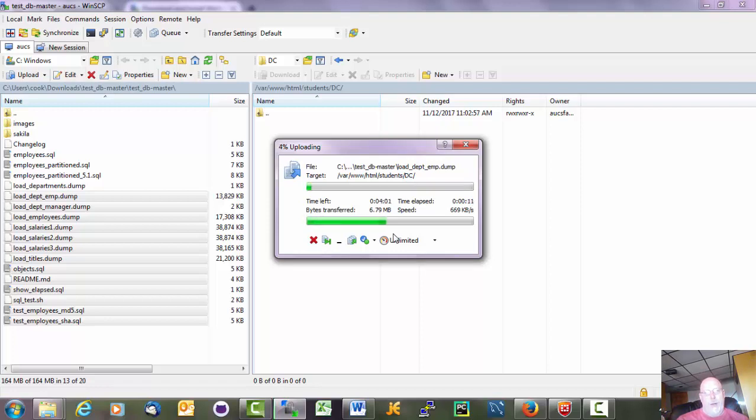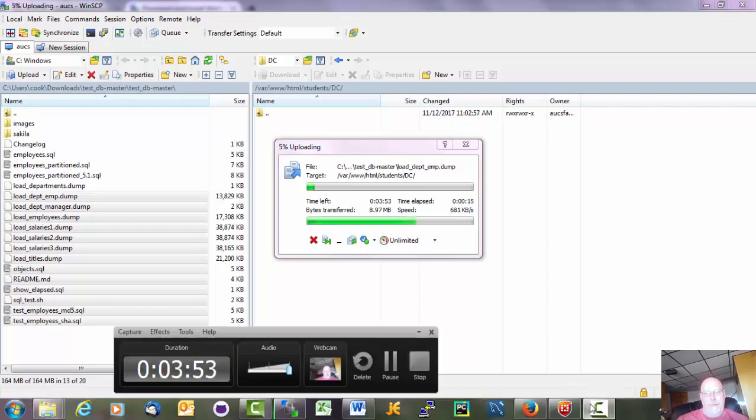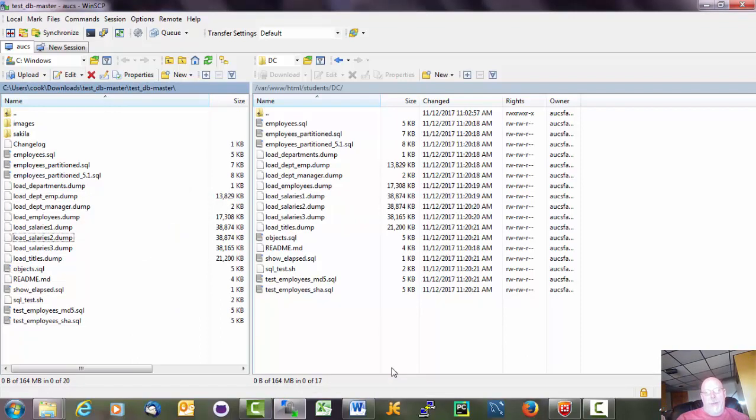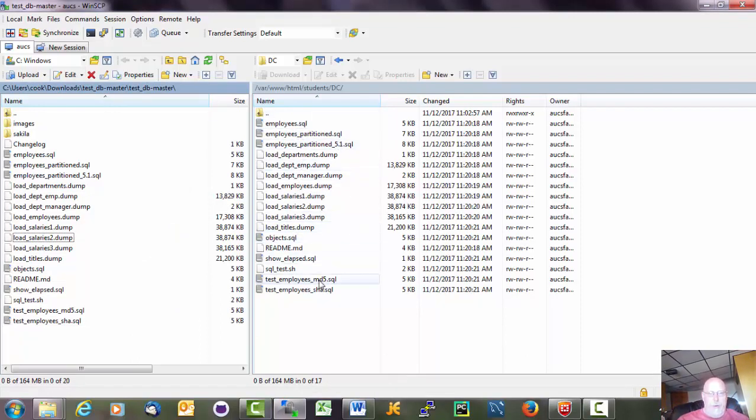Although apparently it's going to take a little while. Alright. So I'm going to pause the video. That took me about five minutes to do that upload. Alright. So now all the files are over on the server.